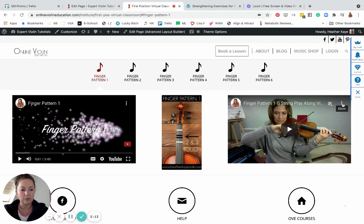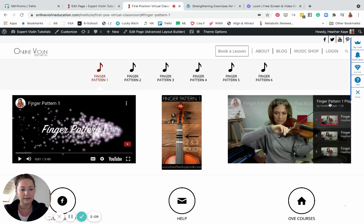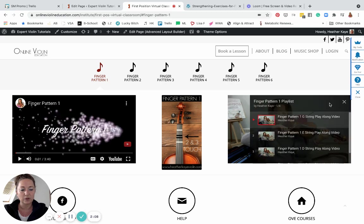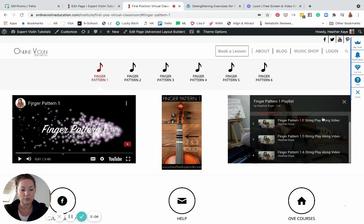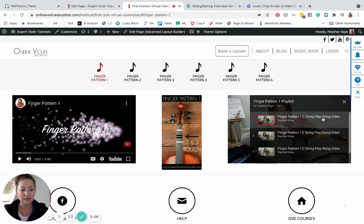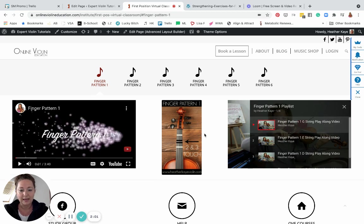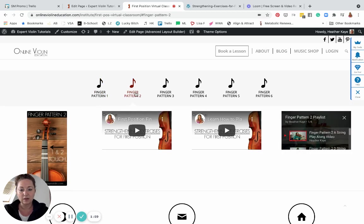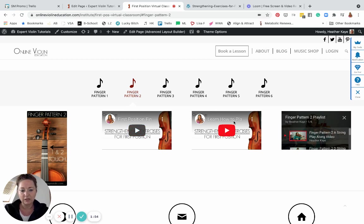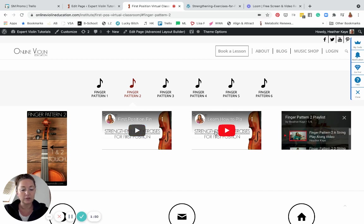On the video upper right hand corner, if you have three lines, that's letting you know that's more than one video and that's an actual playlist. So this is the play-along video playlist for finger pattern one, and that's how you go through every single finger pattern left to right. You may have some extra supplemental videos, so you have the tutorial video first and then a supplemental tutorial video and then your play-along playlist.